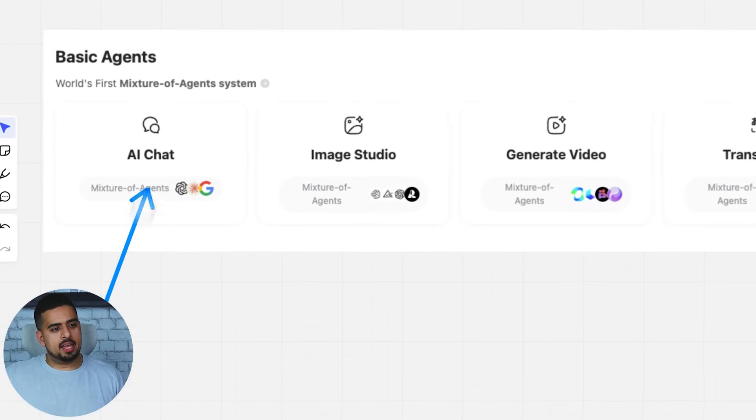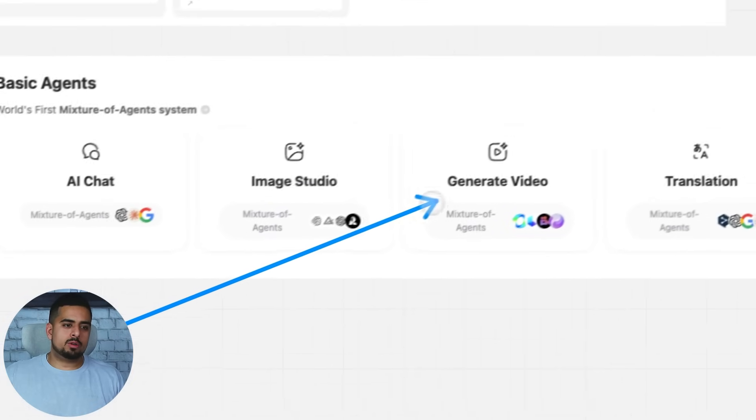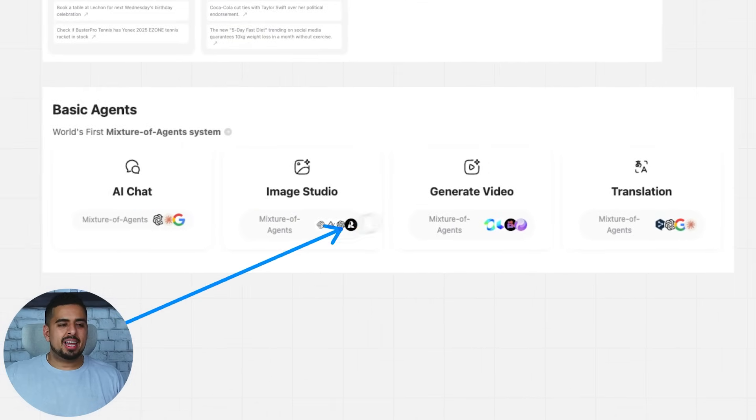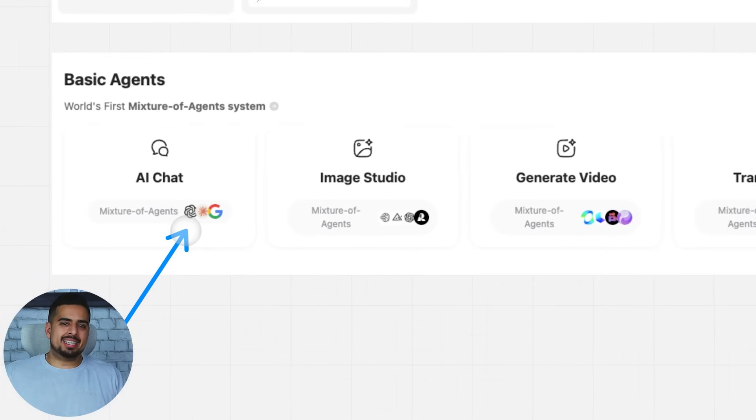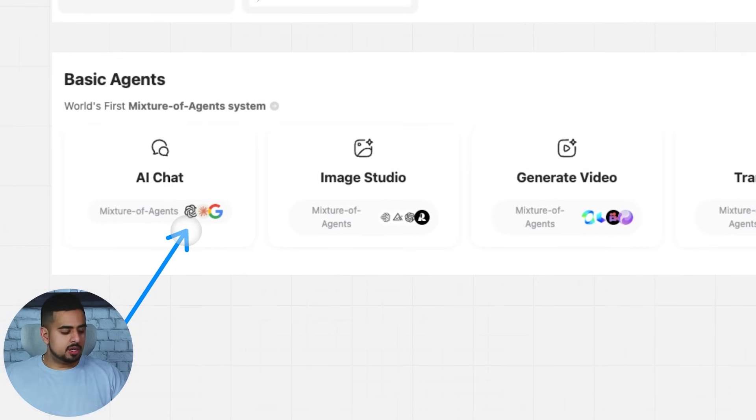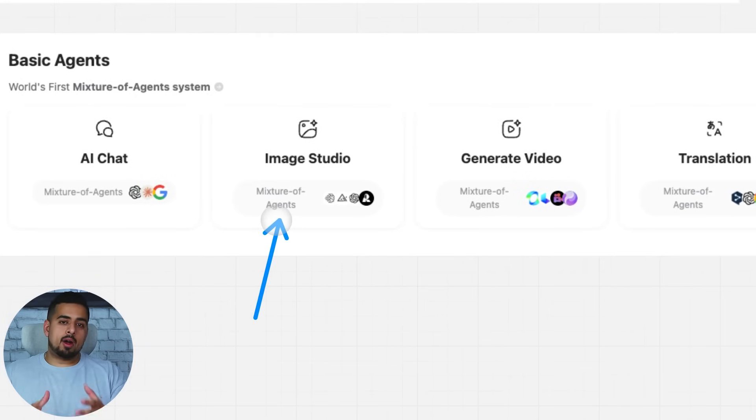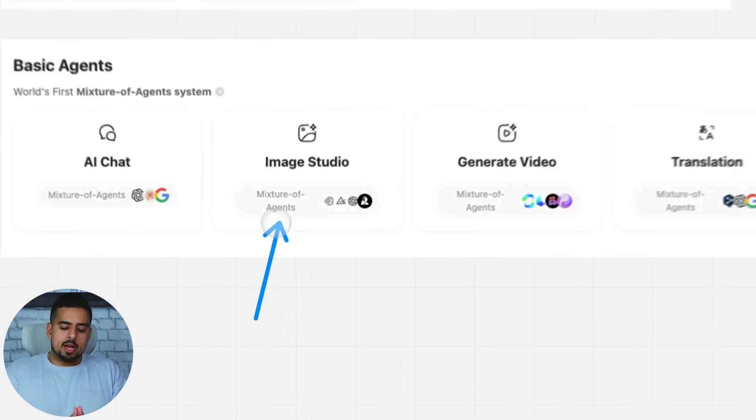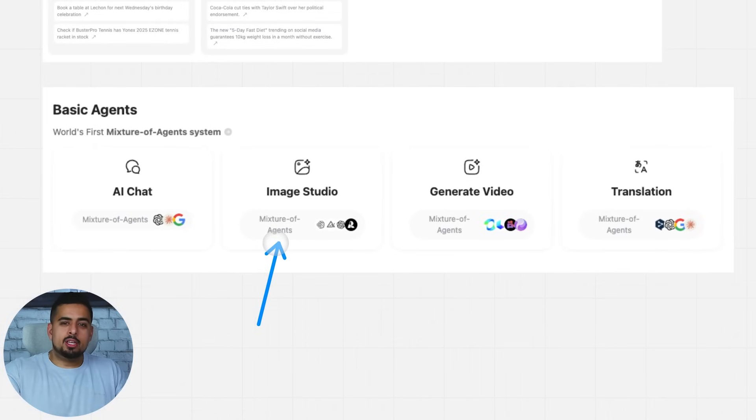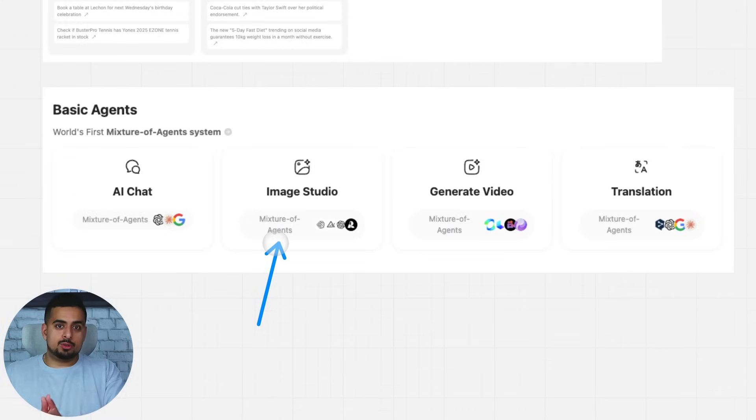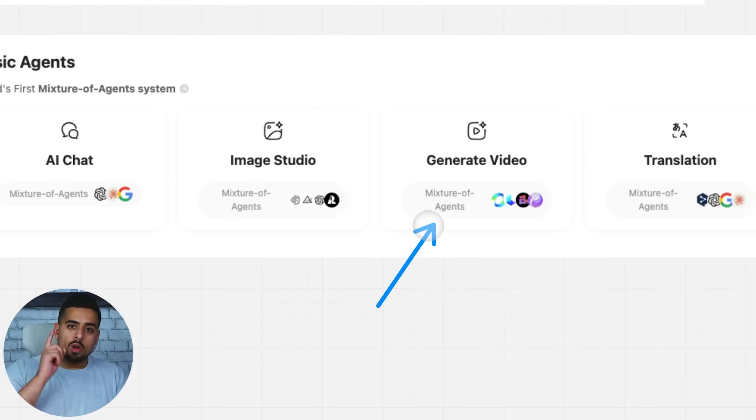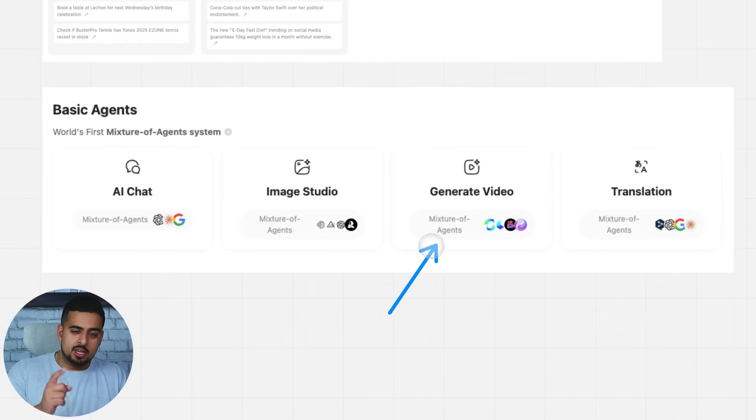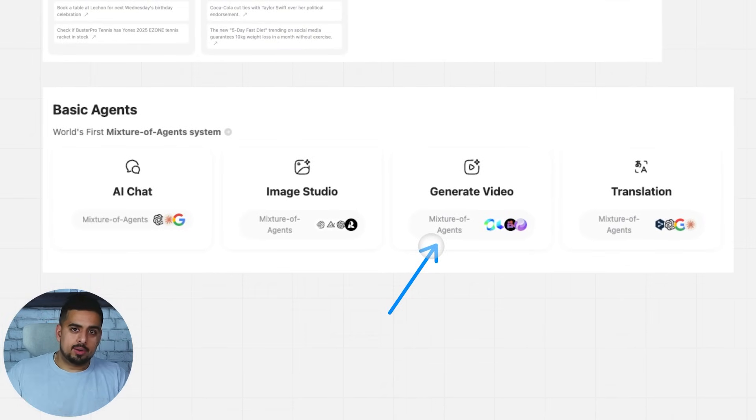Because when it comes to the AI chat, image studio, or generating video, it's not just about choosing one model. This mixture of agents feature becomes very powerful. Because now instead of sending the request to just the OpenAI image API, you can try a few different APIs at once and take the best result that suits your use case. Same thing with video, instead of just sending a video request to one specific engine, you get the benefit of trialing different agents, seeing what is the best result and choosing that one.